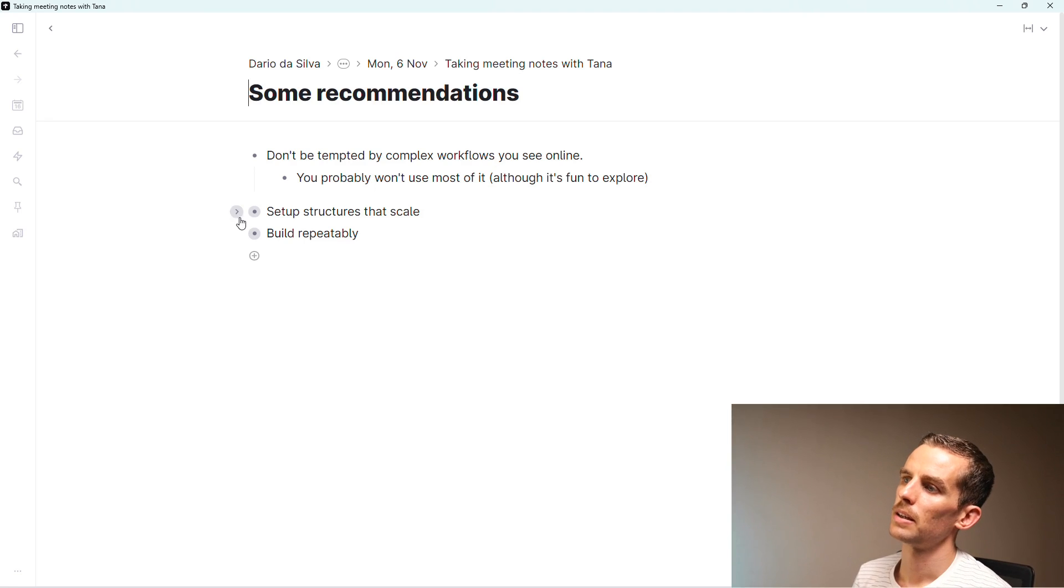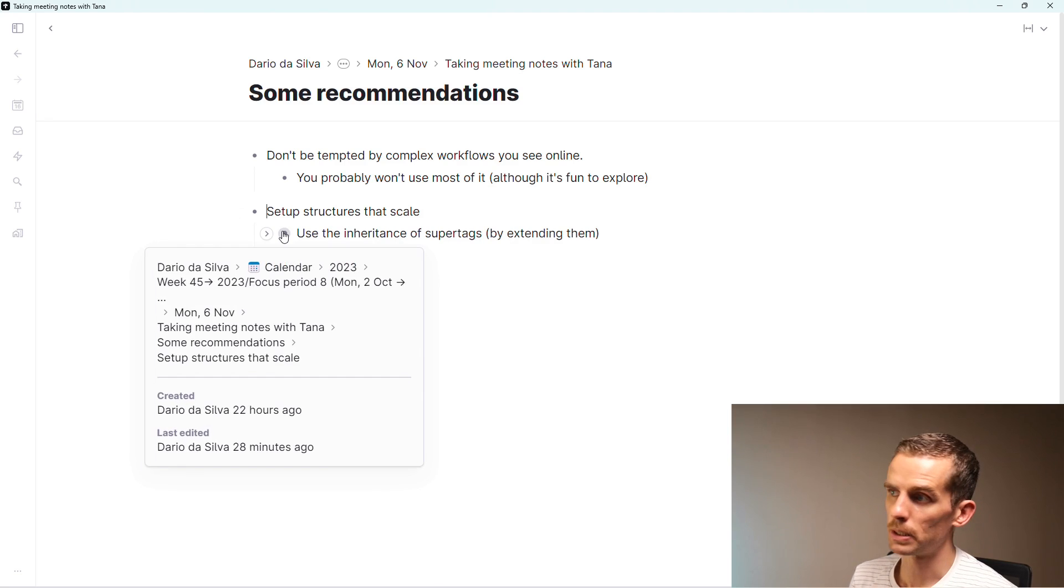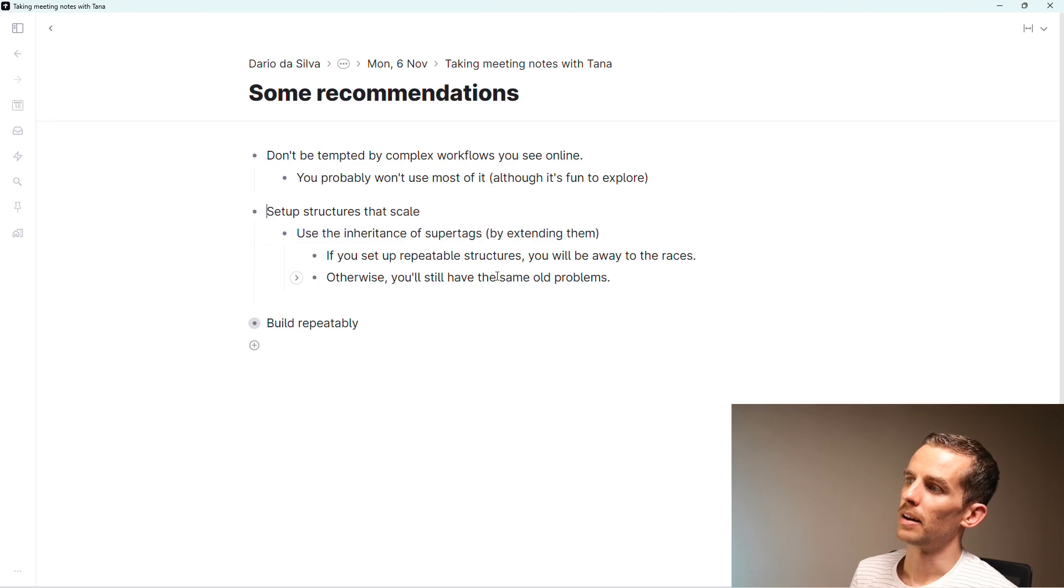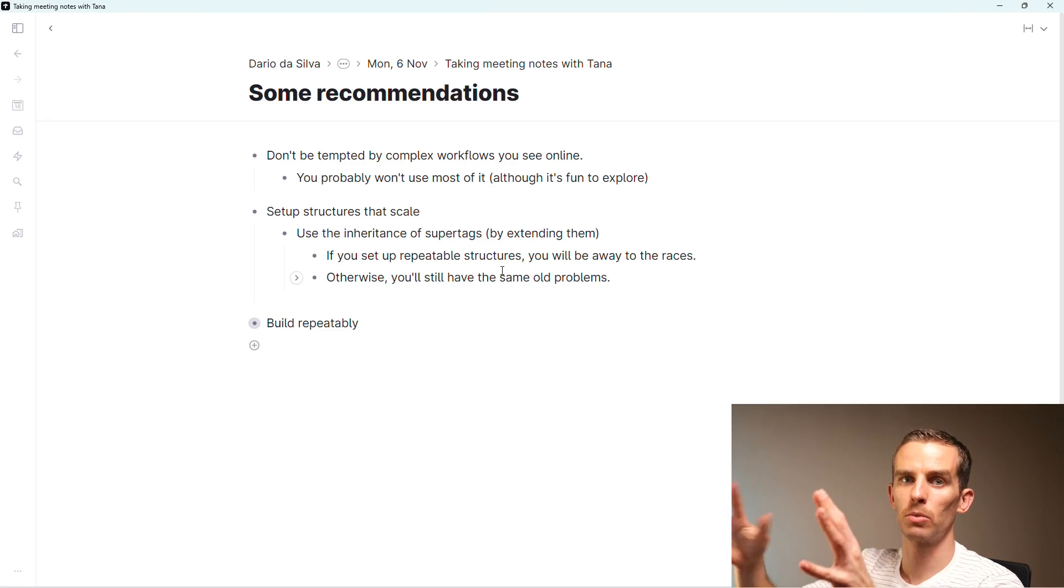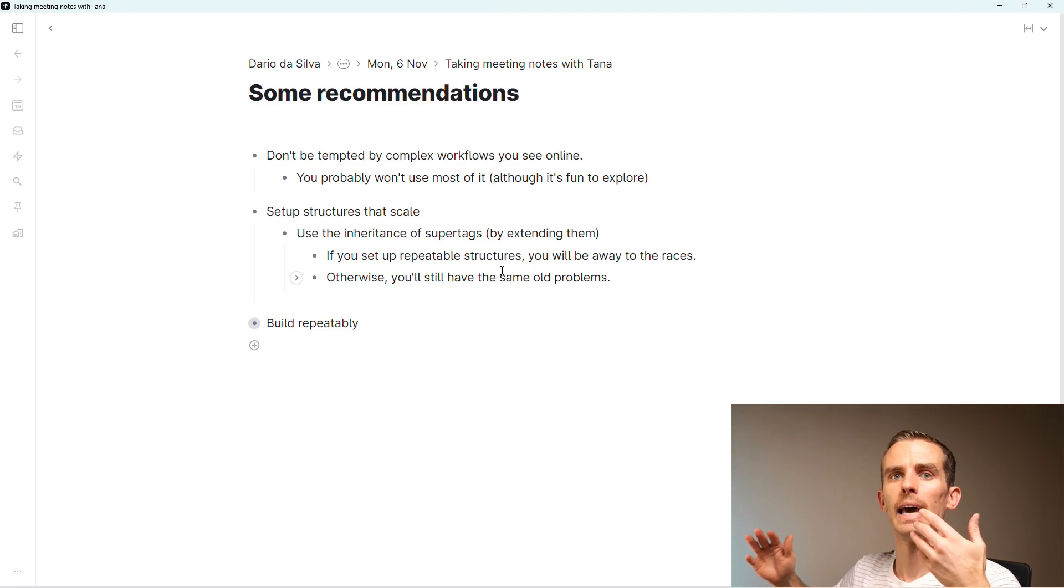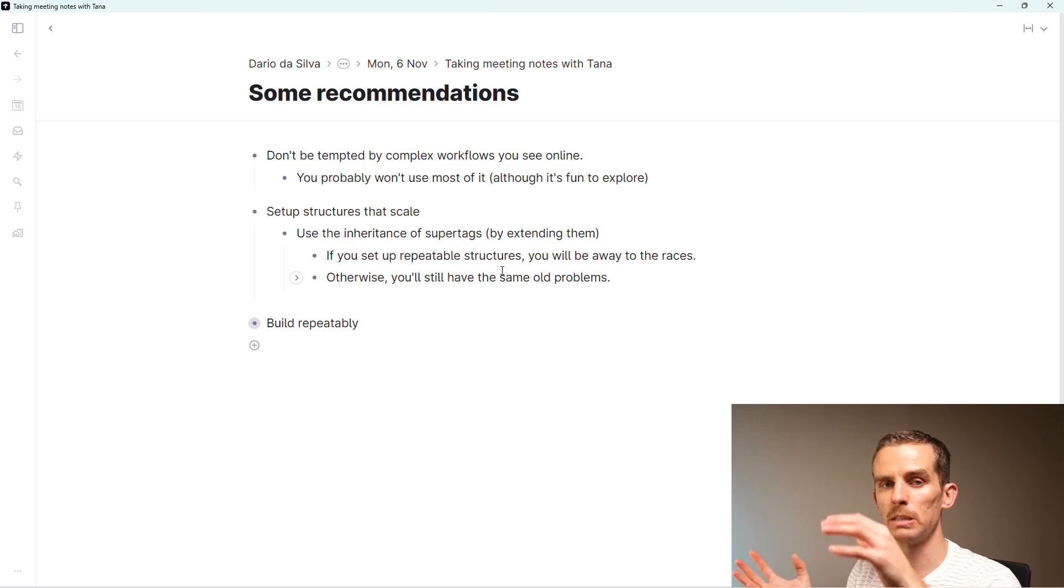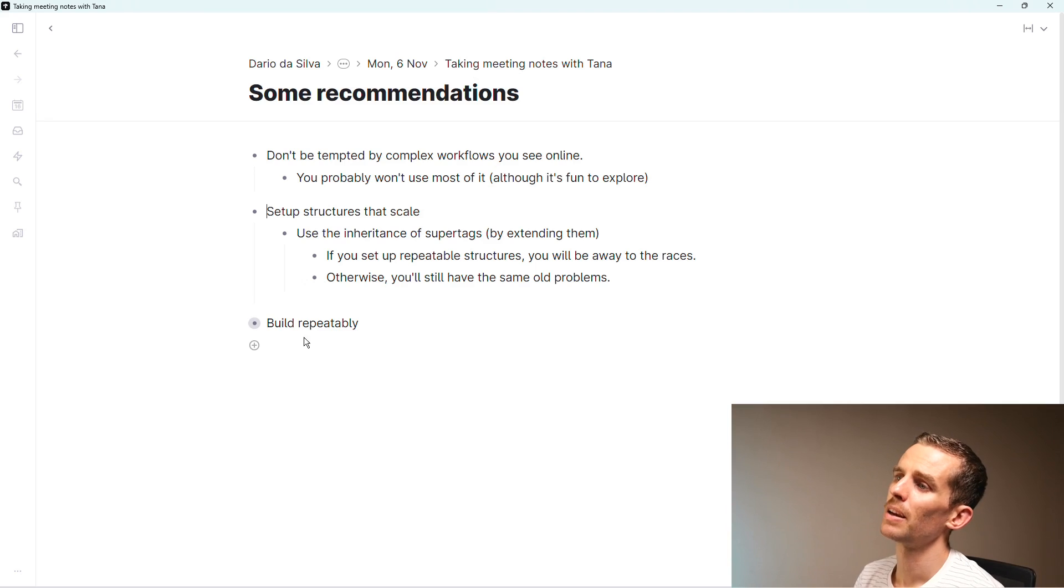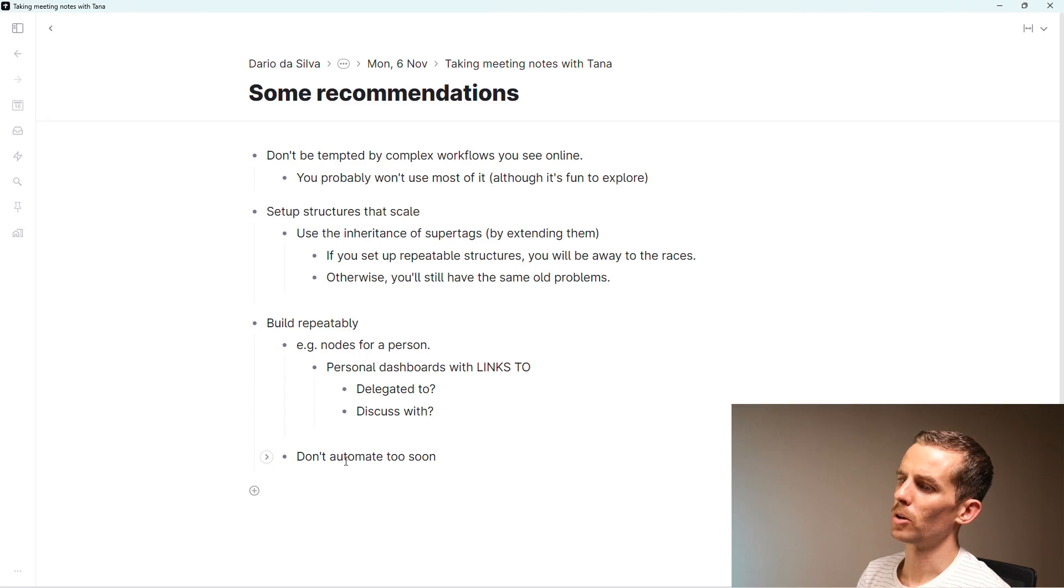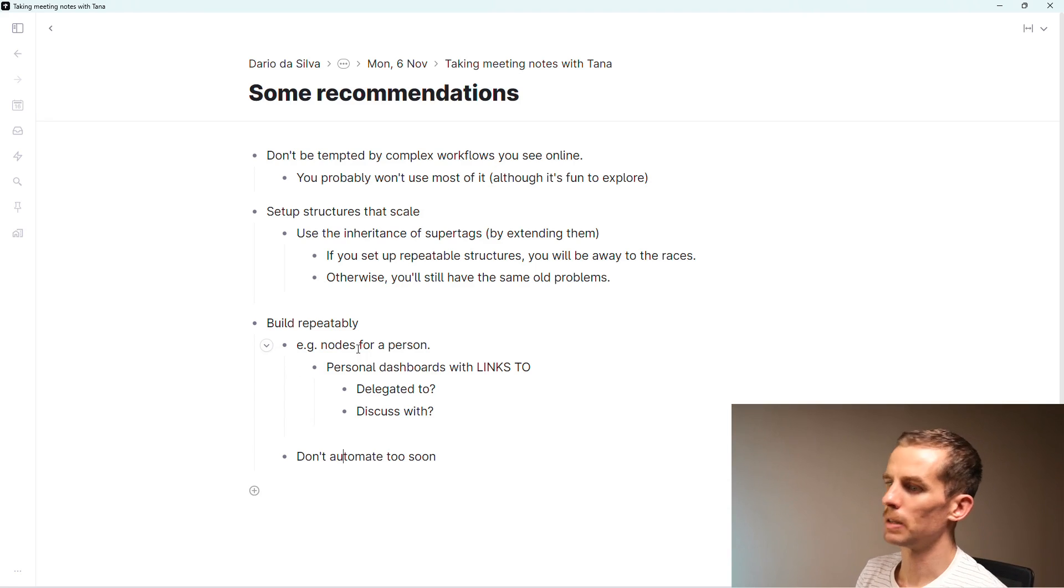The next thing I would say is set up structures that scale. Use the inheritance of super tags by extending them. If you set up repeatable structures, you'll be away to the races. That's why I use that hashtag relationship super tag, which is then extended throughout my workspace. That really helps me build these repeatable structures that map into one another. Don't automate too soon.